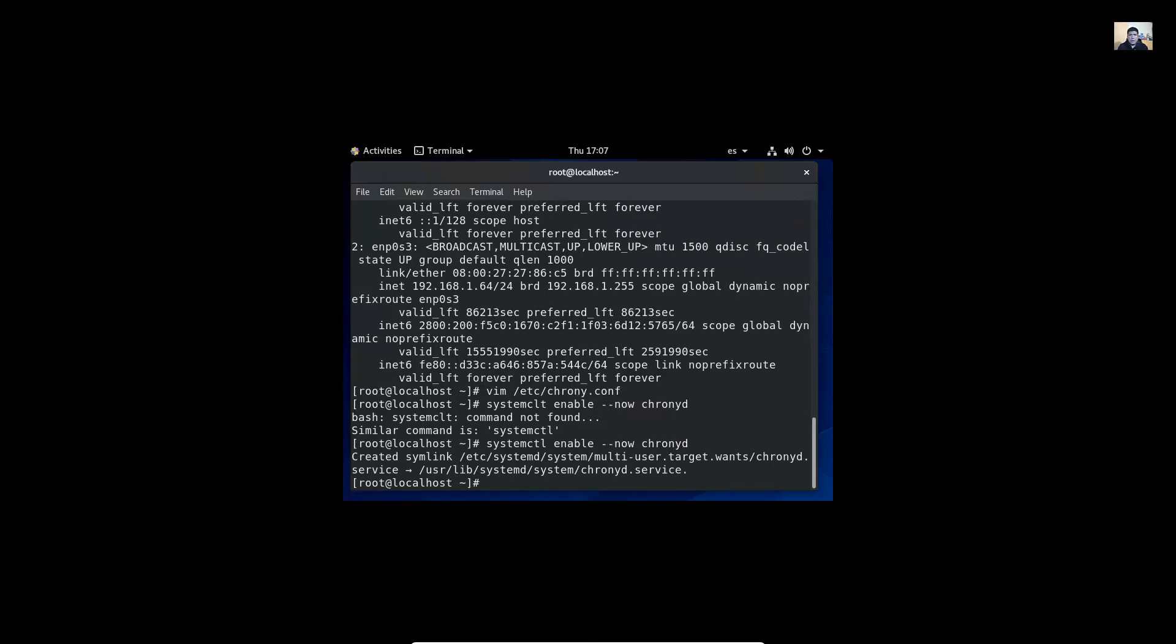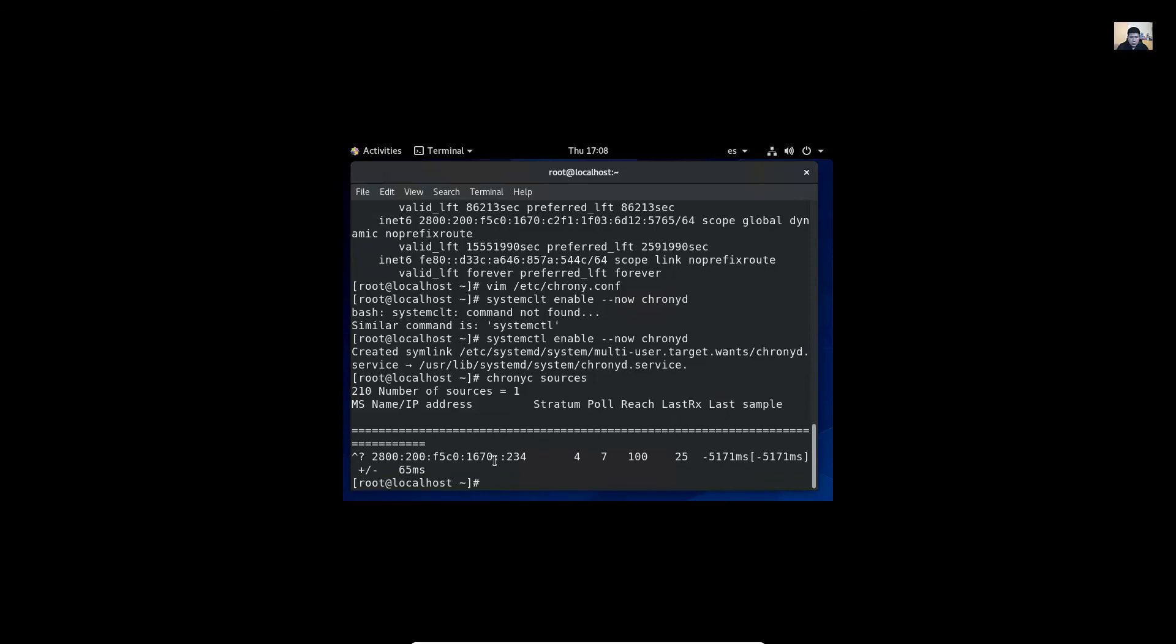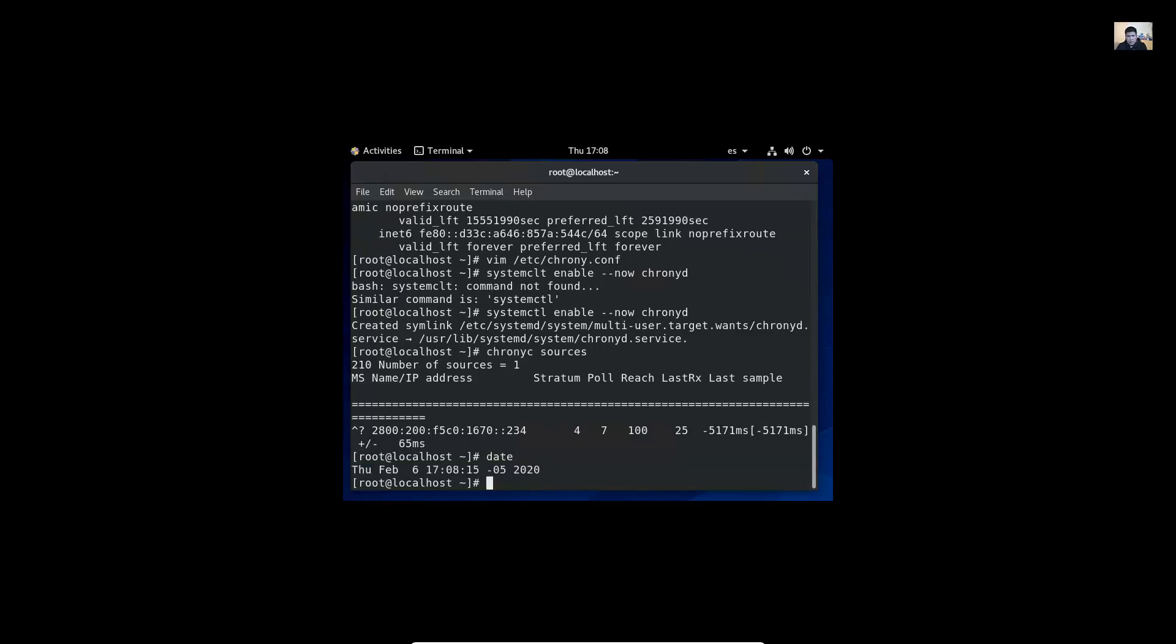Now verify crony client sources. So this is the source on IPv6 the stratum for verify the date enter very welcome here.